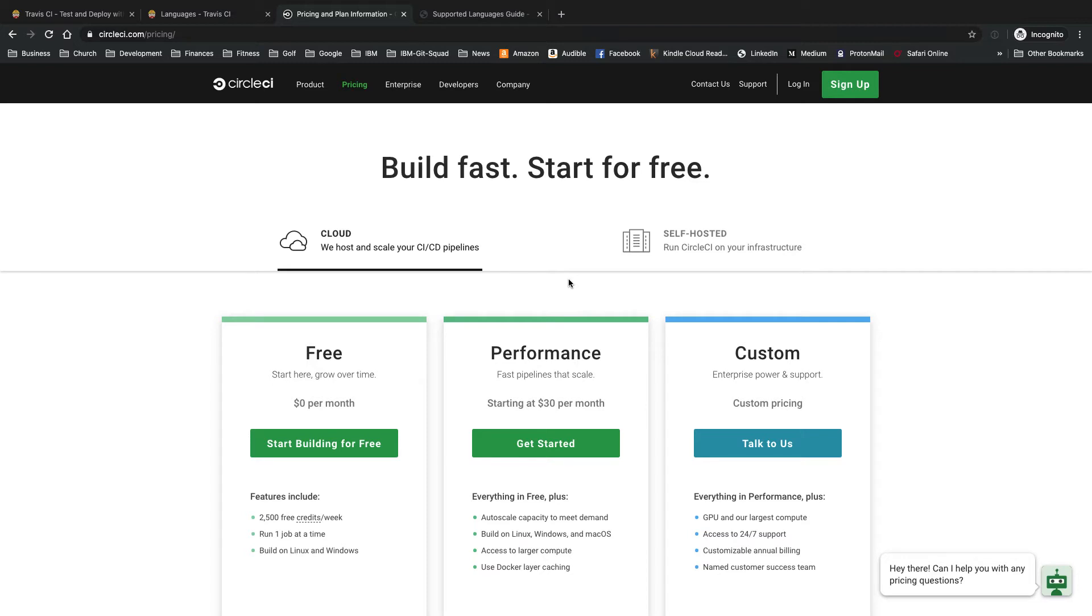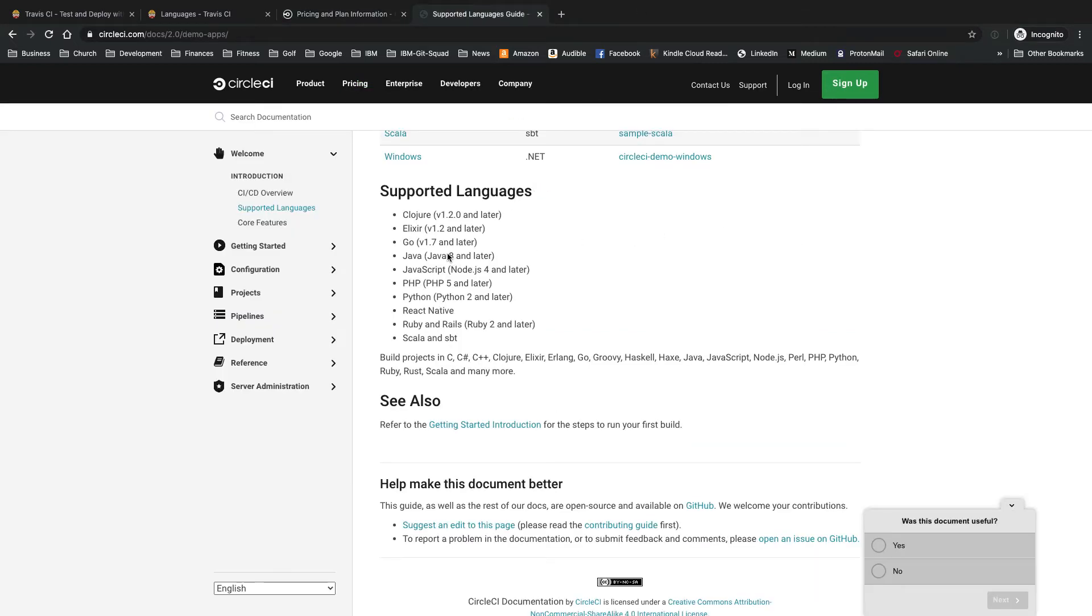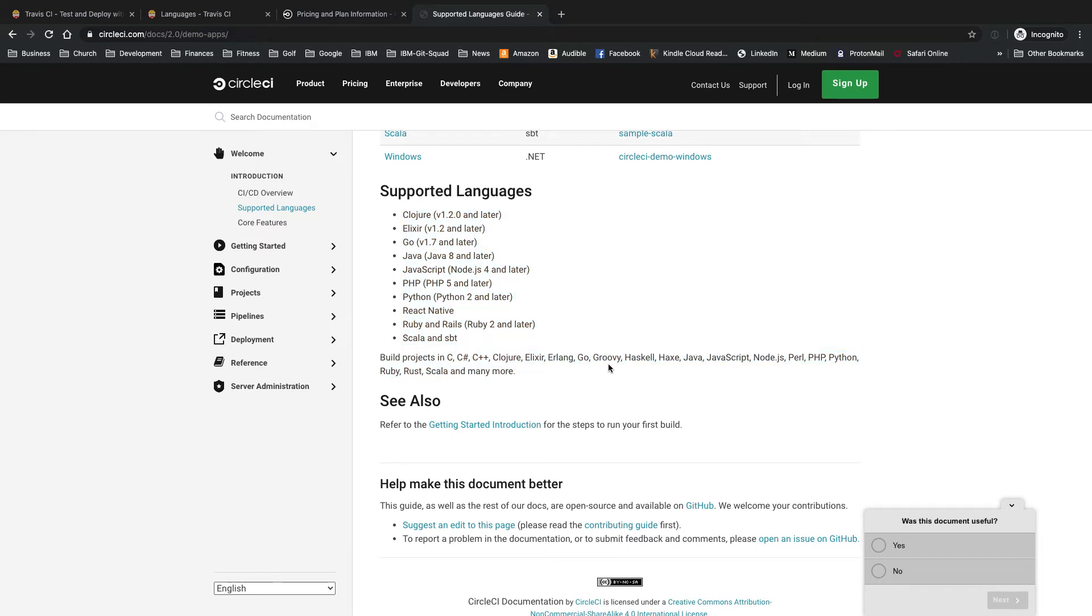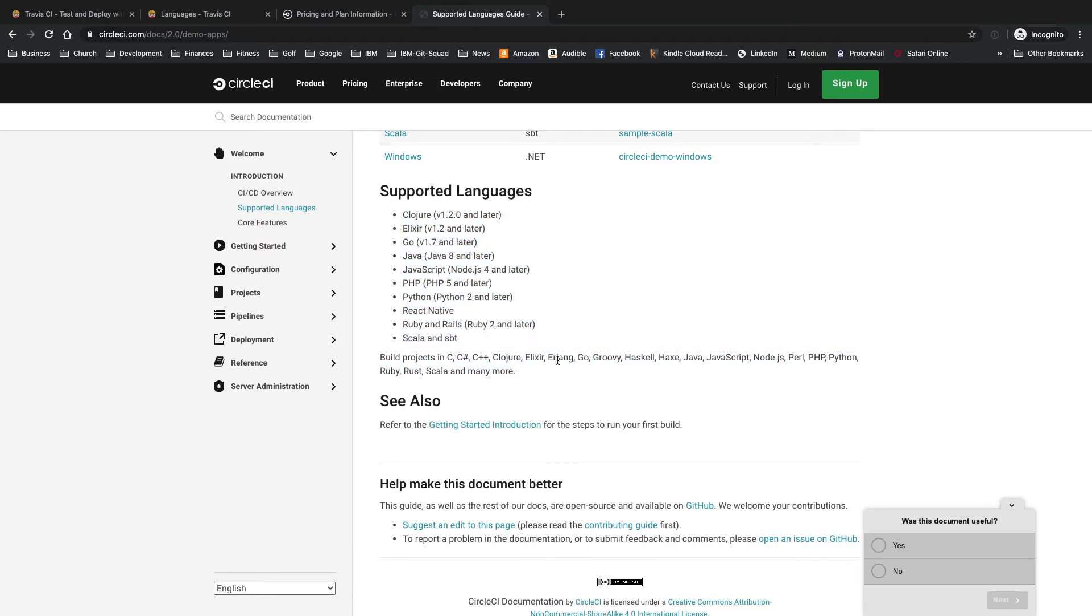Both of them do have self-hosted options that you can just provide on your own infrastructure. If you wish, they both have that option. CircleCI does have support for pretty much all of those popular languages as well. It doesn't seem like they have quite as many languages supported out of the box as Travis, but pretty much all the same popular ones that are heavily used are covered by both.